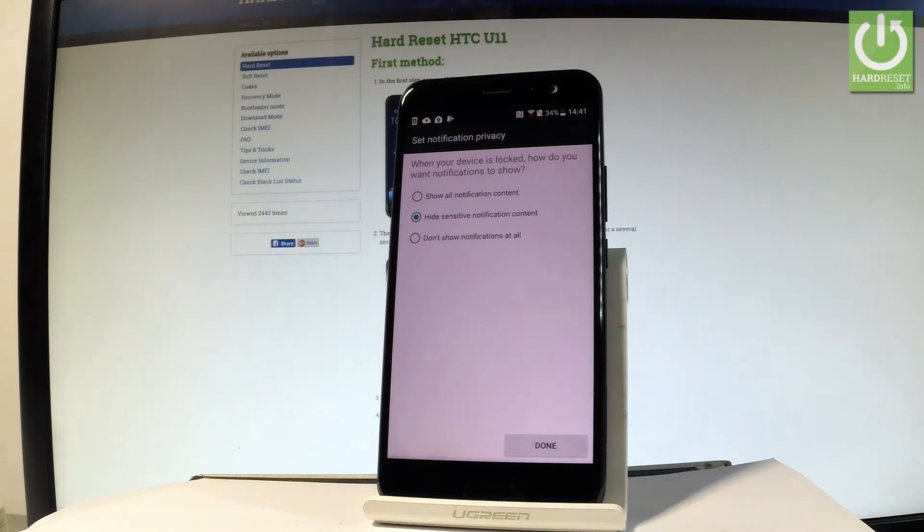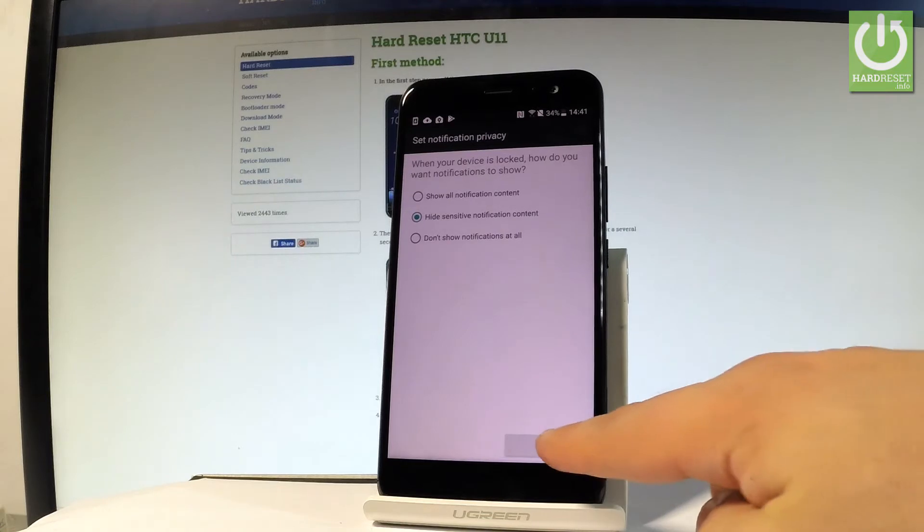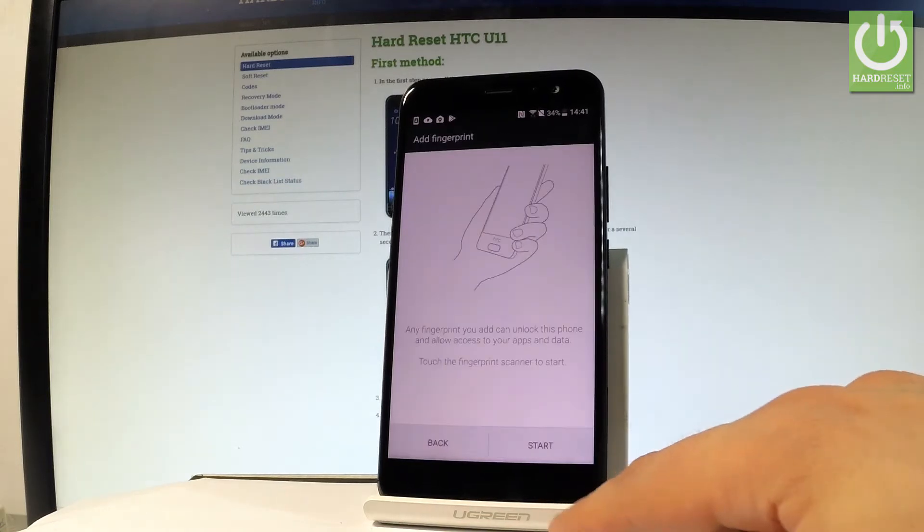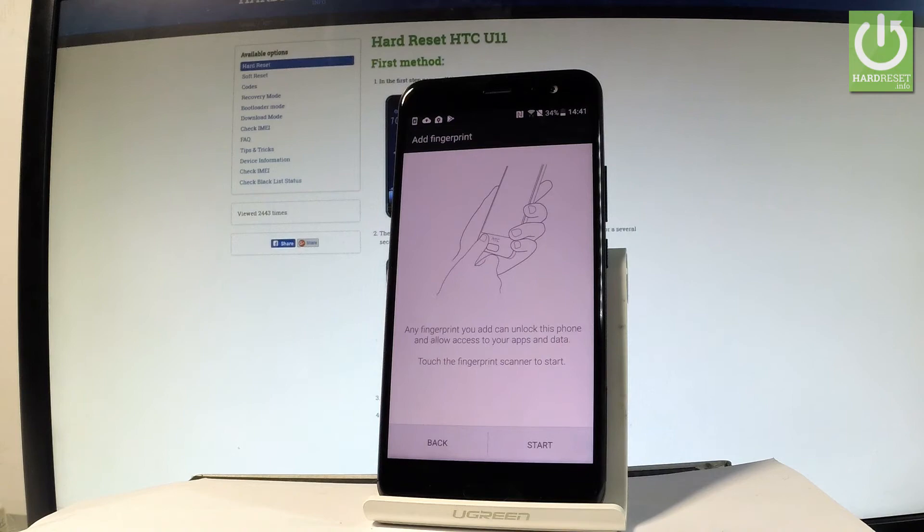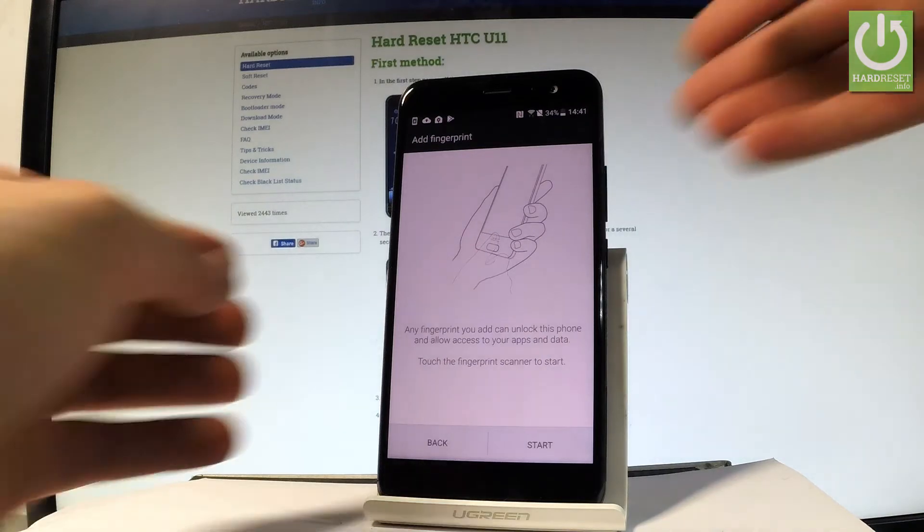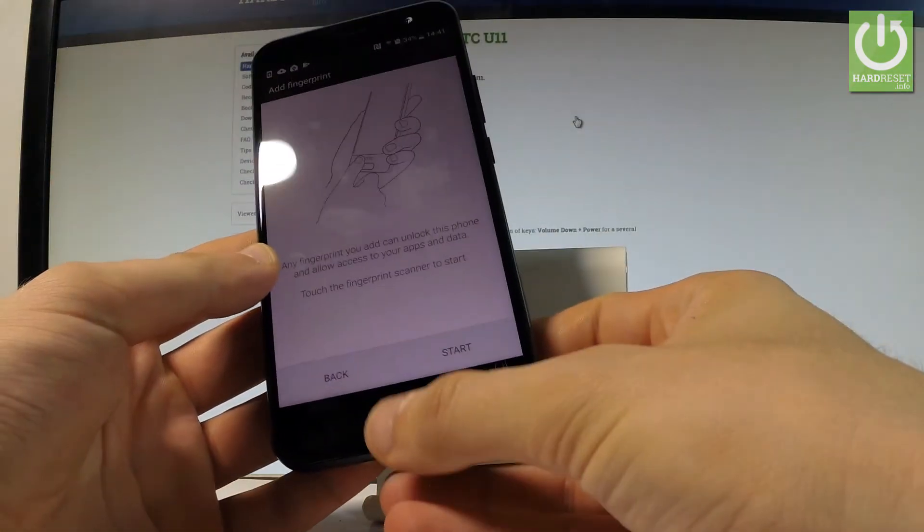notification content, or don't show notifications at all. In my case, let me use the second option and press done. Now it's time to start saving your fingerprint. Let's find your sensor - the sensor is located